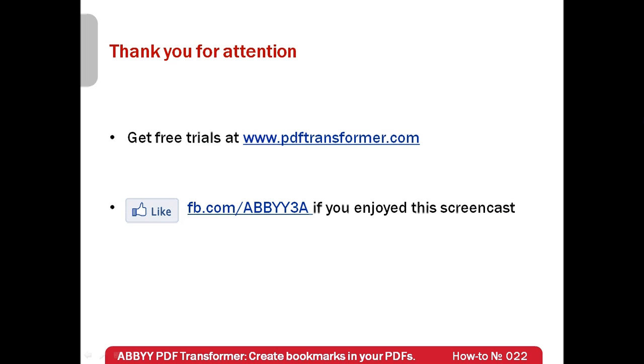I hope this screencast will help to make your PDFs easier to navigate and read. Free trials of ABBYY PDF Transformer can be downloaded from www.pdftransformer.com. Thank you very much for your attention, and if you enjoyed this screencast, please like our Facebook page at facebook.com/ABBYY3A.